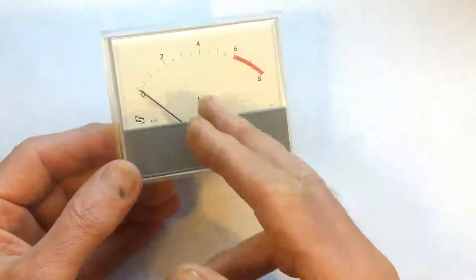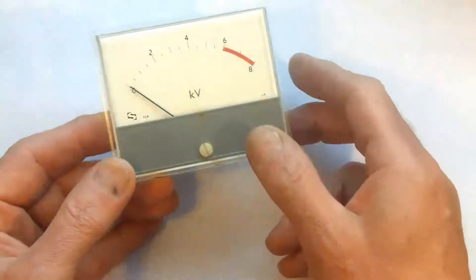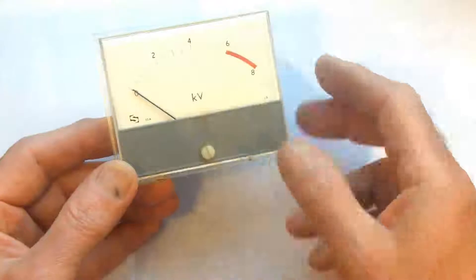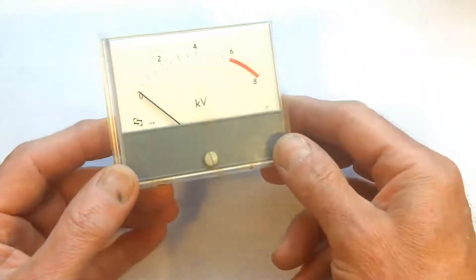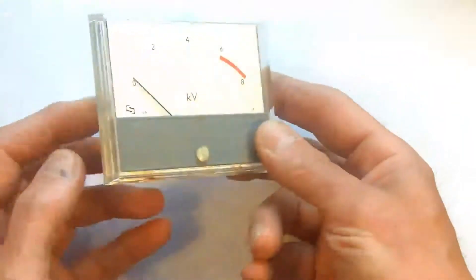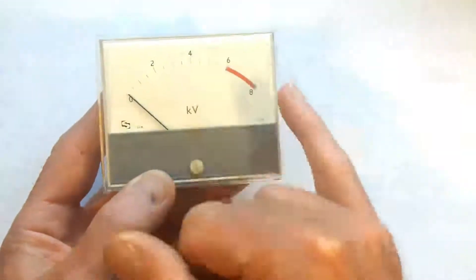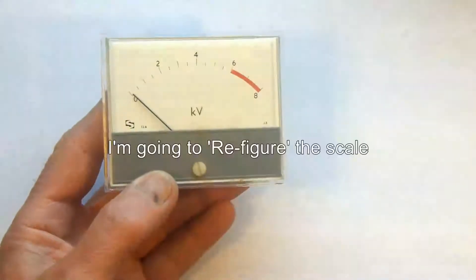But it doesn't matter what it is, I can use it. I can always modify a meter to suit. But anyway, I'm going to change this scale.